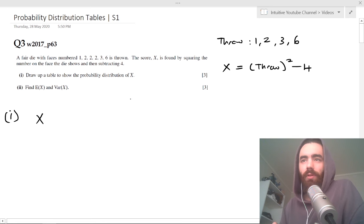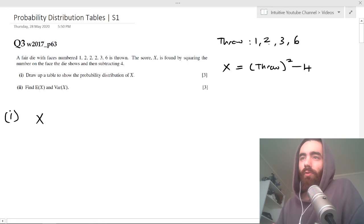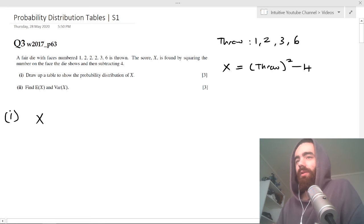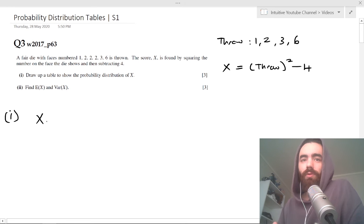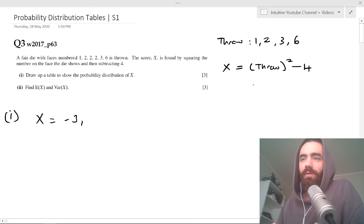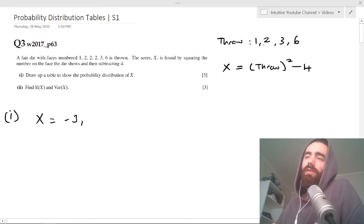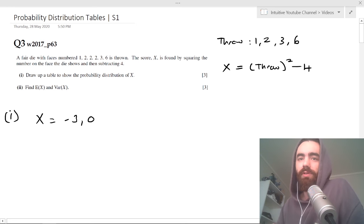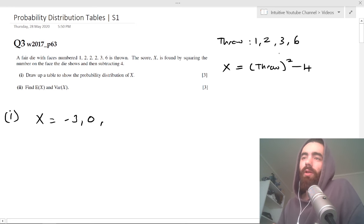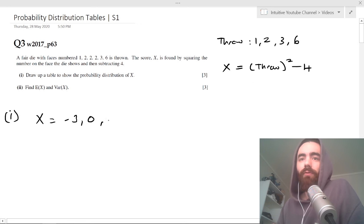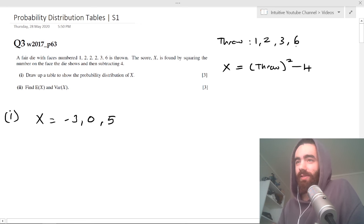Let's find the values of X. If we throw a 1, X equals 1 squared minus 4, which is minus 3. If we throw a 2, it's 2 squared minus 4, which is 0. If we throw a 3, it's 3 squared minus 4, which is 5. And finally, 6 squared minus 4 is 32.